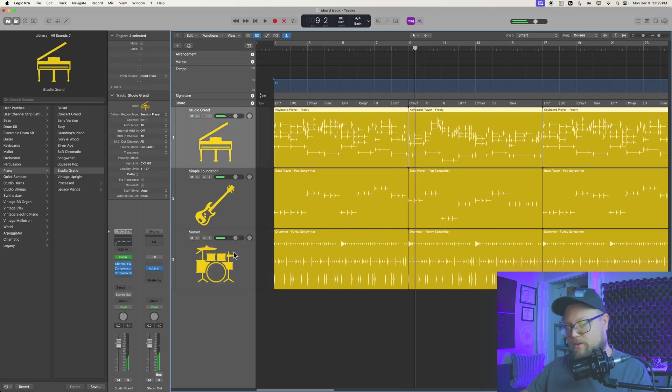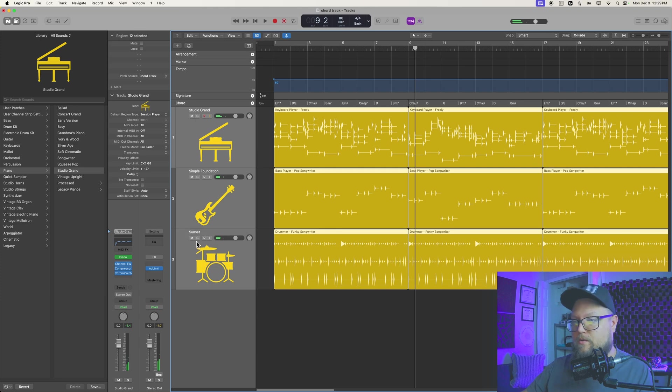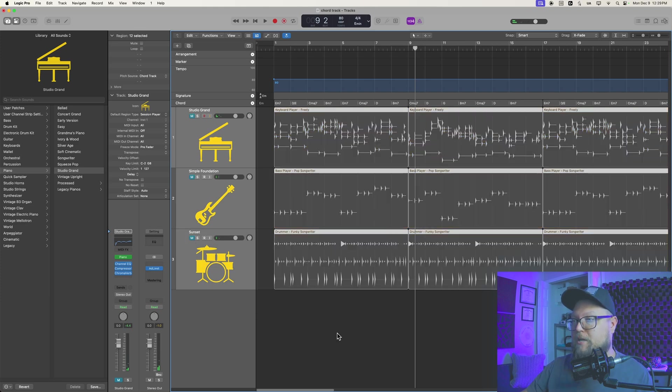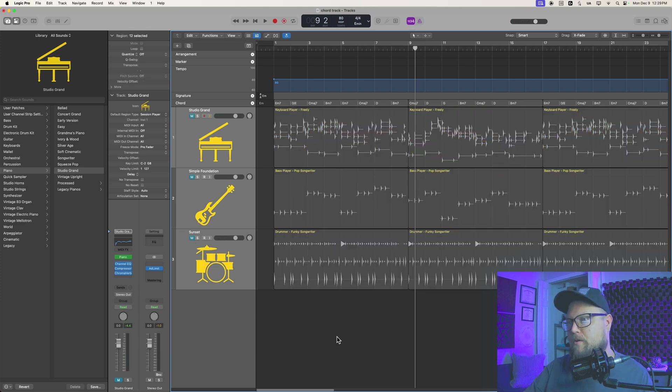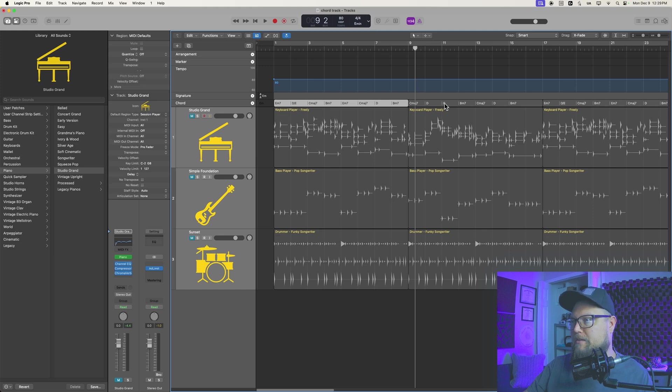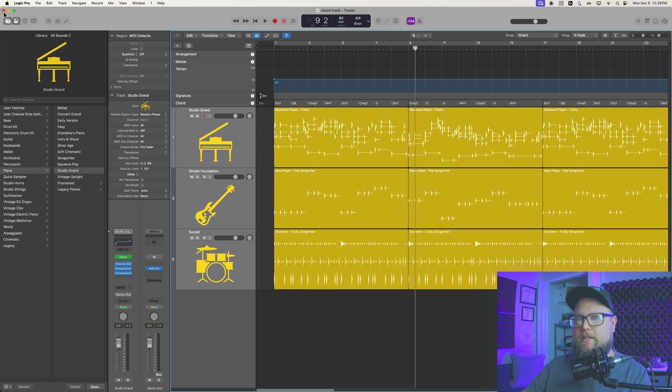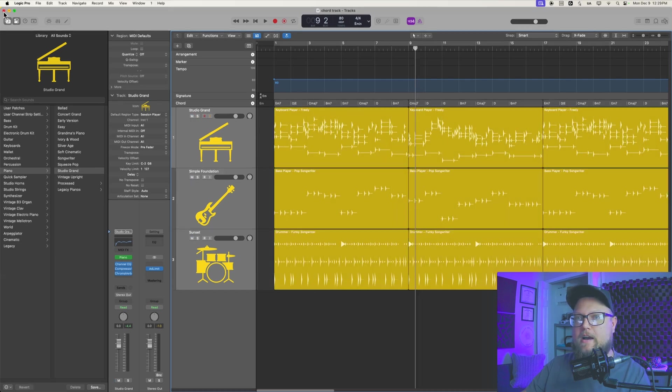We're not really so concerned about keeping the session player instruments, although those are very easy to import. What we're really concerned about is the chord track. Let's save this project, let's close it out.